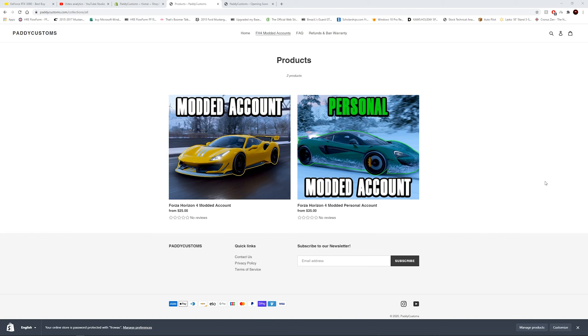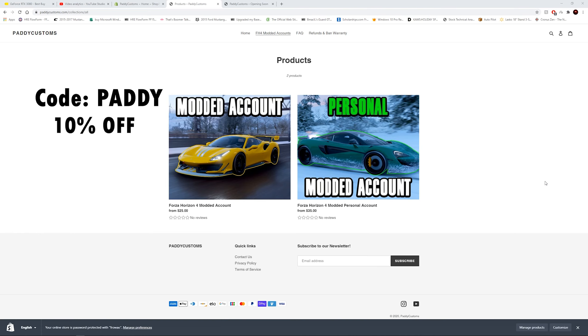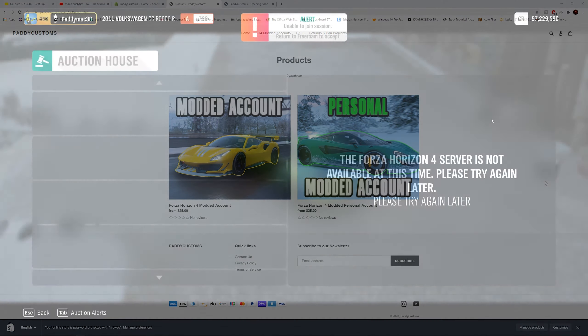This is a website that I've been working on for quite some time now and I'm super excited to finally release it to you guys. If you're interested in Forza Horizon 4 modded accounts, then make your way over to pattycustoms and use the code PATTY on your first order to get 10% off. Thank you for your time and enjoy the video.